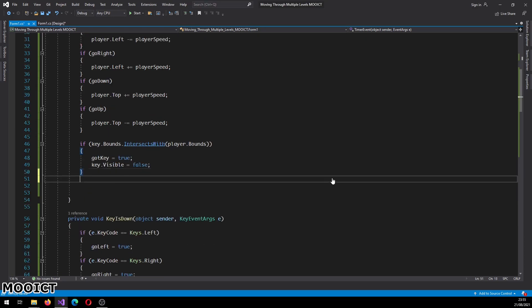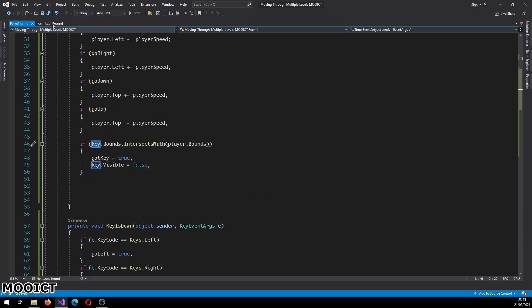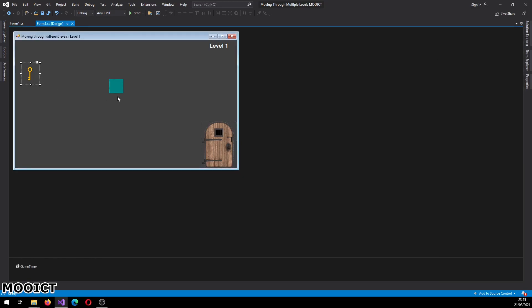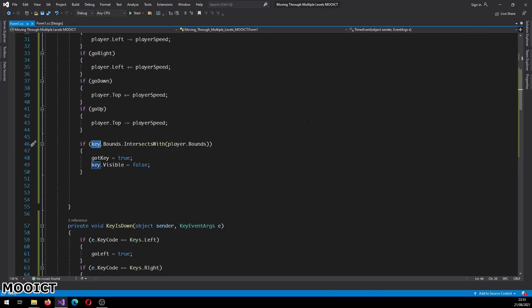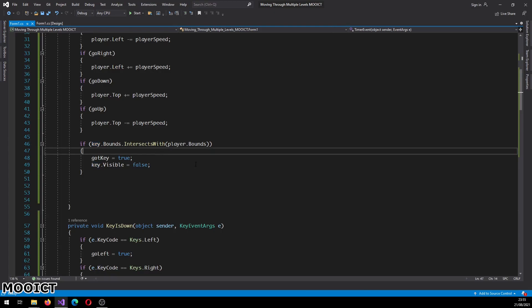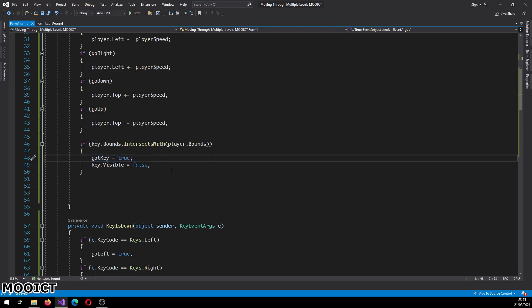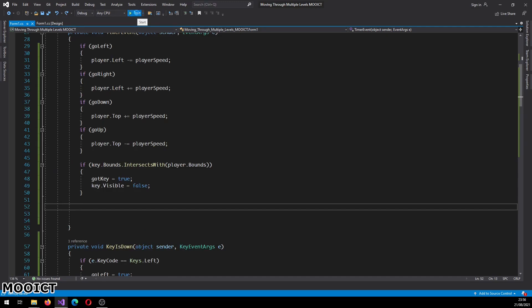This if statement is checking if the key picture box and the player picture box are intersecting with each other. So basically if the boundaries of the picture boxes are overlapping there's a collision. In that case we're going to set the got key boolean to true and then key visibility is going to be set to false. So as soon as we touch the key, got key boolean is set to true and then the key picture box will be invisible in the game.